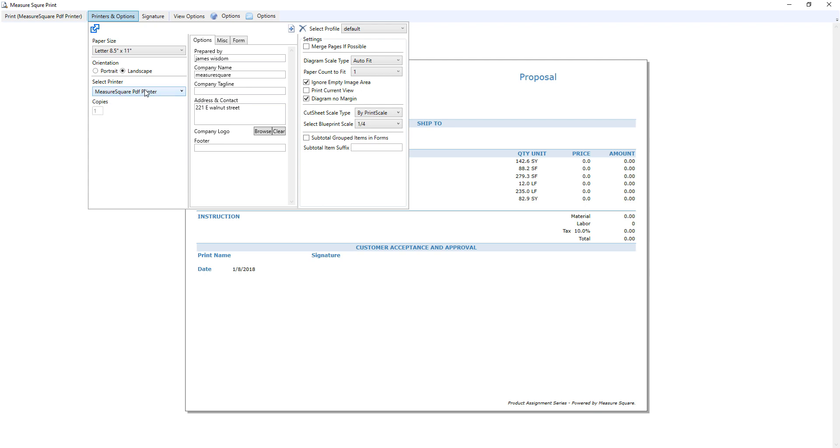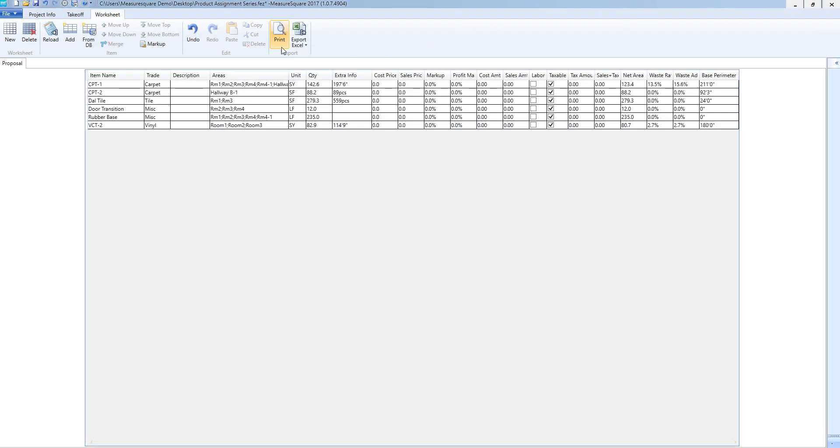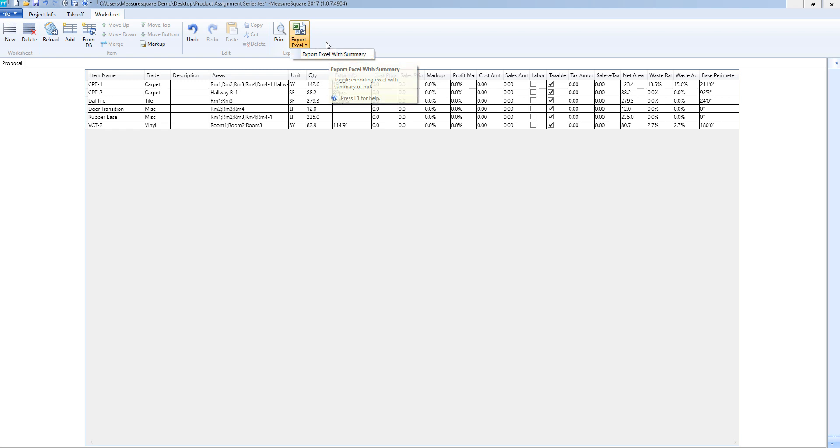We can also export this file to Excel, as is, or with a summary that includes proposal name, cost, tax rate, discount, freight, total, and instructions.